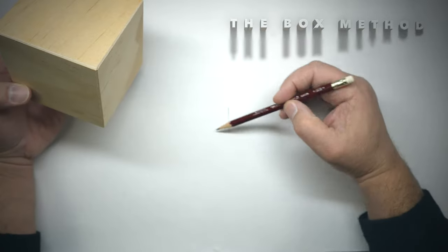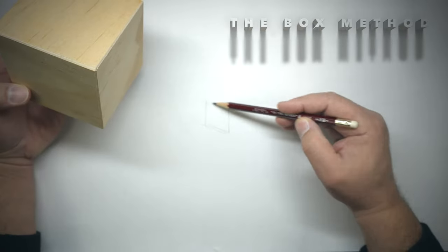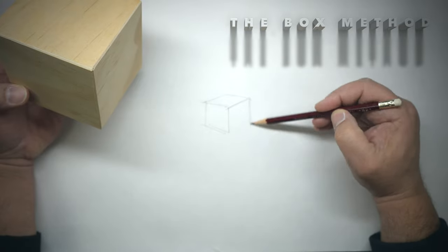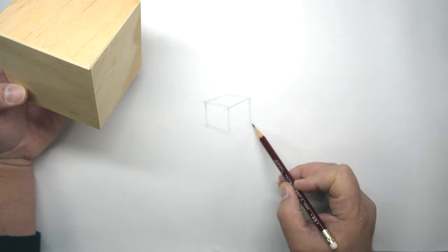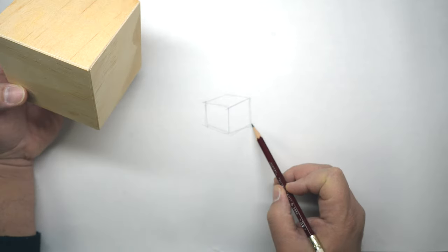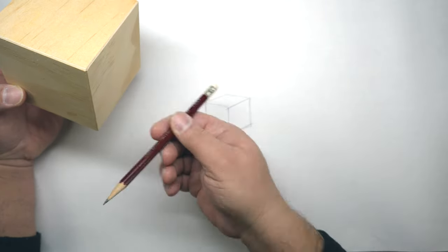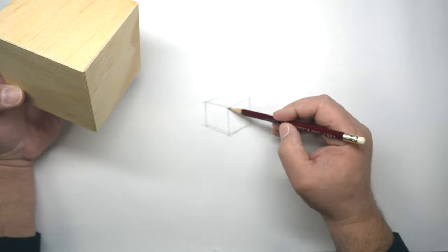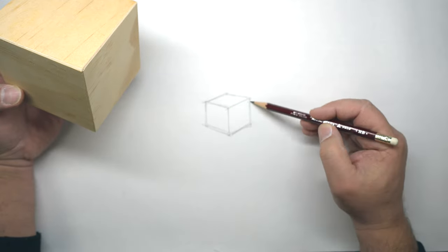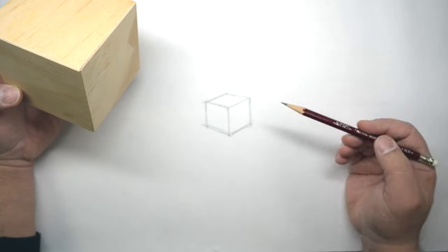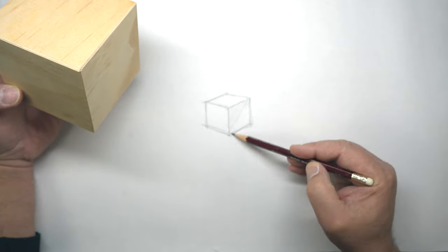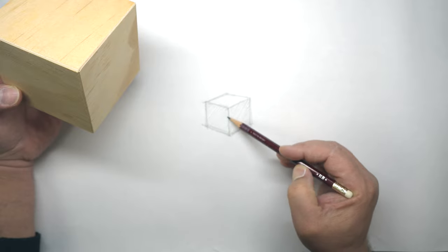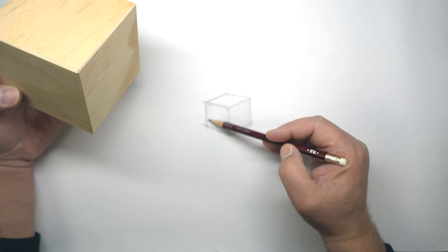The Box Method. One of the quickest ways to learn to think spatially and learn to draw using perspective is to draw a box or a cube. If you can draw a box in perspective, you can draw anything accurately and in perspective.